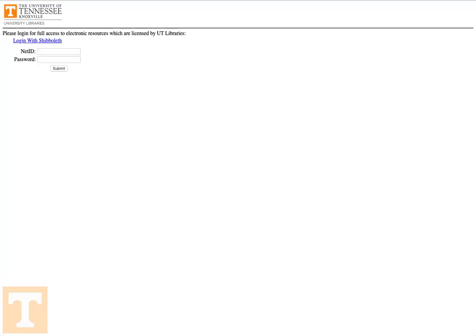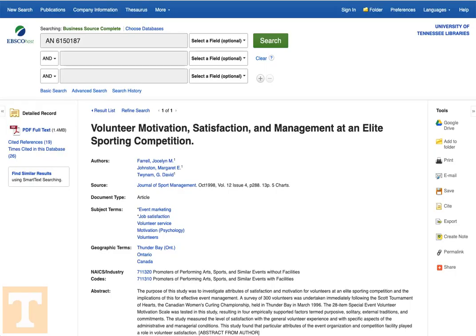Off-campus users will be asked to sign in using their NetID and password to verify their UT affiliation. But once you've logged in, you should be able to access a full text copy of the article.